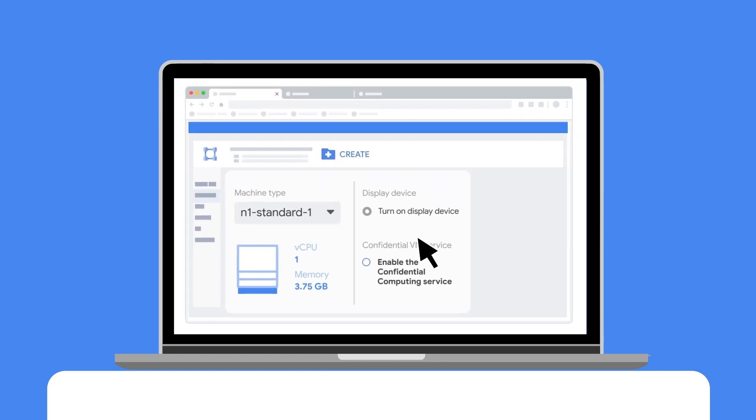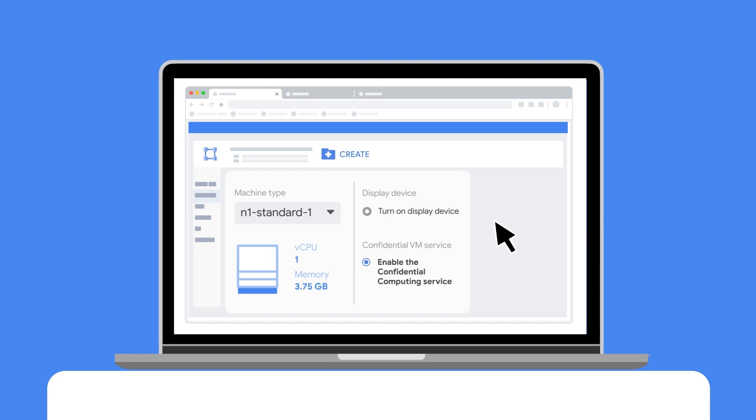you can create a VM instance and expand the CPU platform and GPU section and then enable the confidential computing service. Once the VM is created, you can SSH into it and interact with your confidential VM instance.